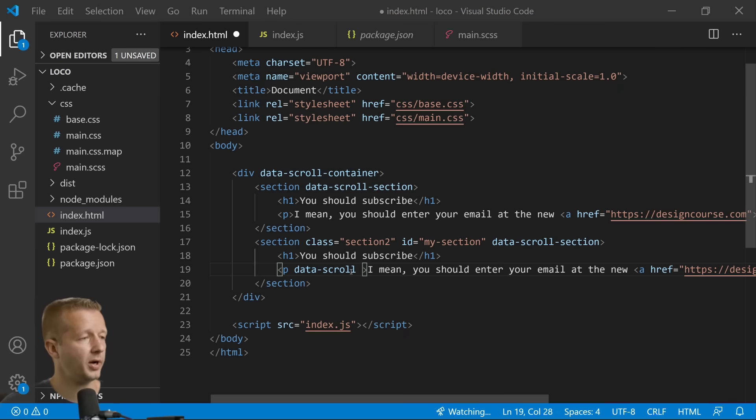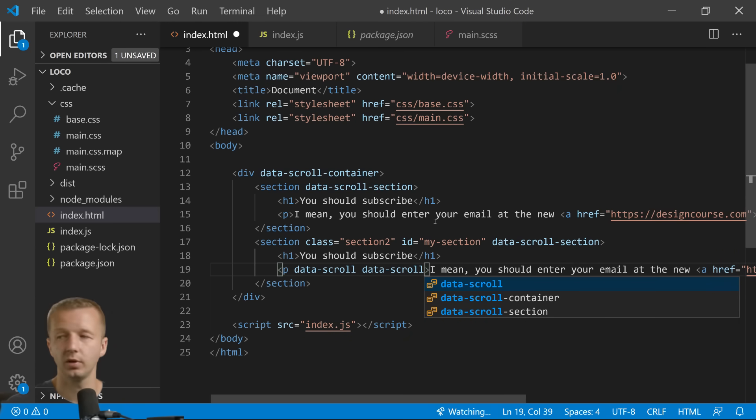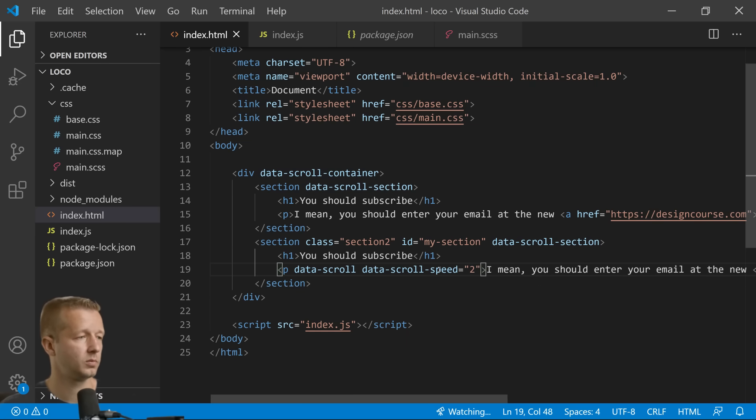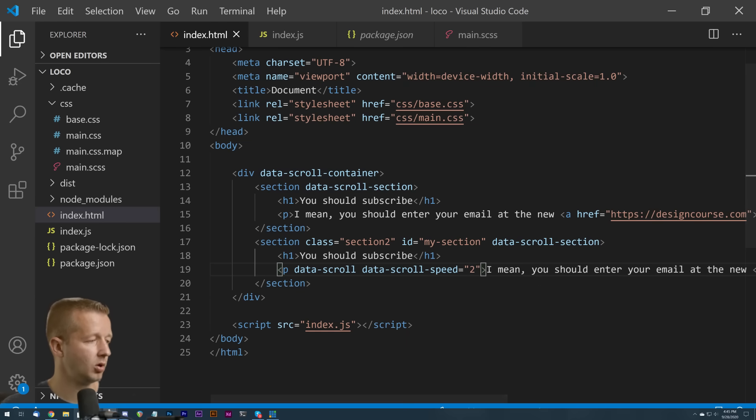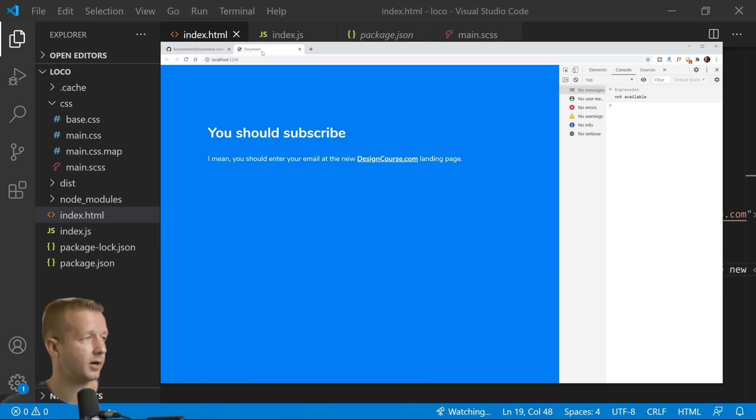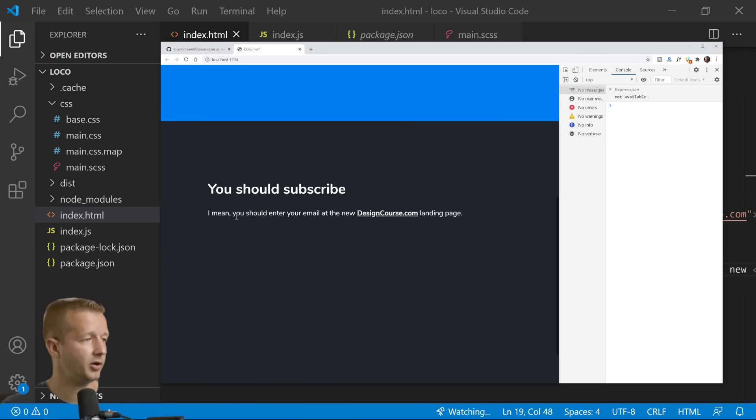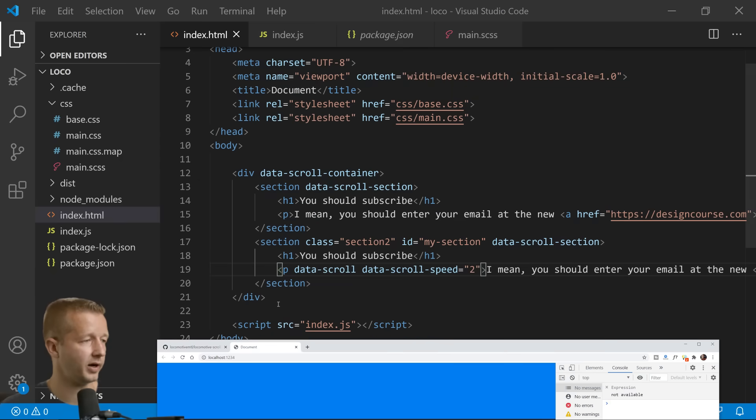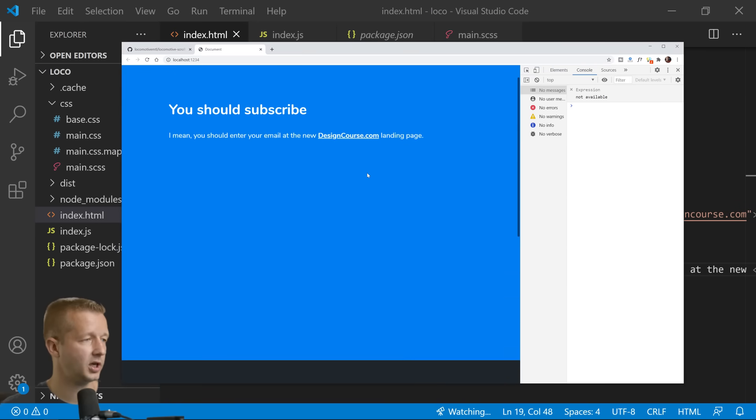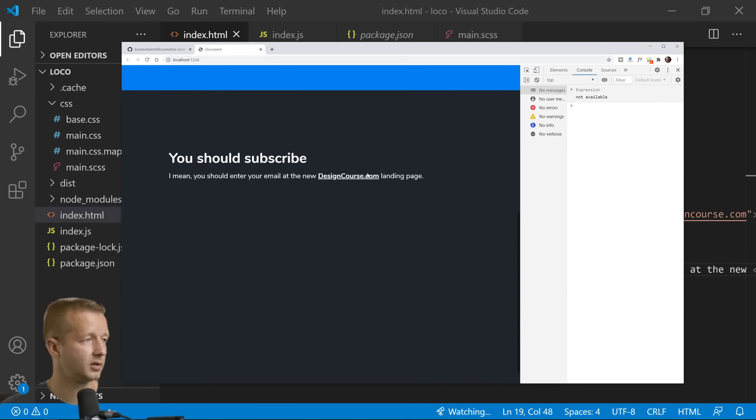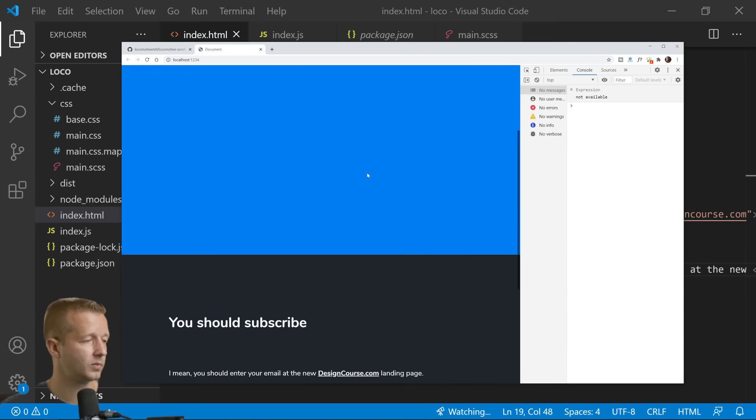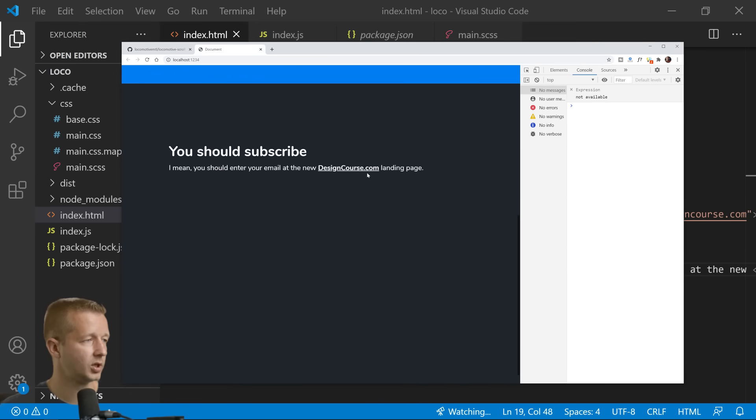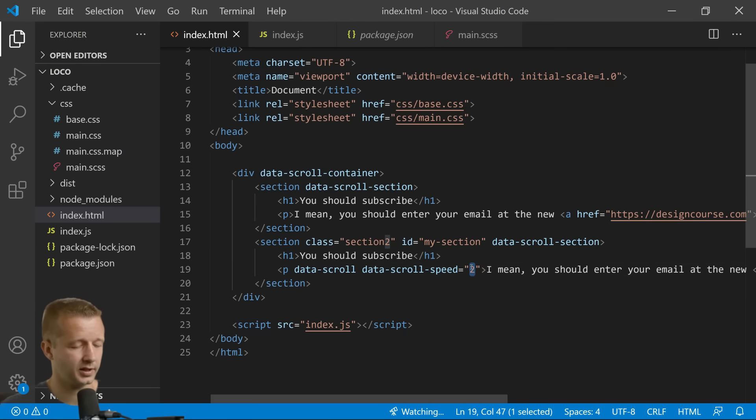We also, for parallax we put in data-scroll and then speed. Now let's just make it two. So we can go ahead and bring this back up. Now notice that now we put it on the paragraph, the last paragraph element here in second class. And watch how cool that is.